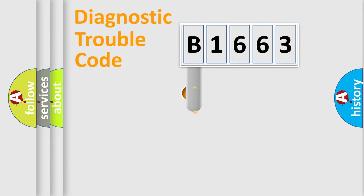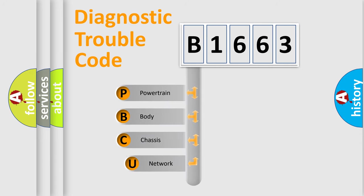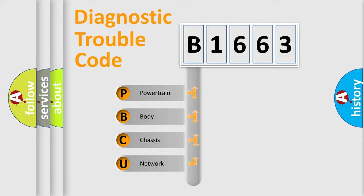First, let's look at the history of diagnostic fault code composition according to the OBD2 protocol, which is unified for all automakers since 2000. We divide the electric system of automobile into four basic units.